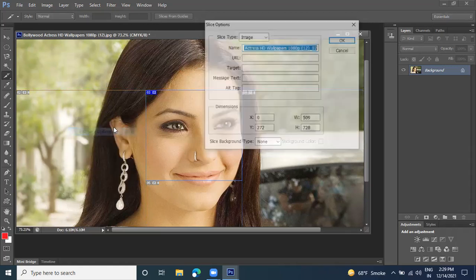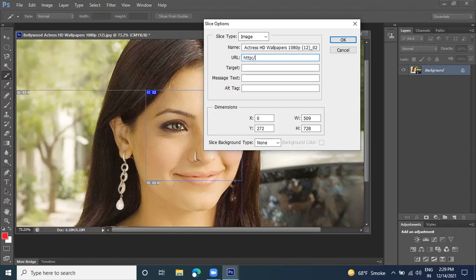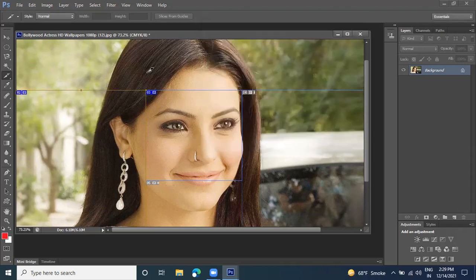You can also link another section to a different website. Right-click on another section, click on 'Edit Slice,' and do the same process. Type another URL like 'http://www.google.com' and set target to blank. Type a label such as 'This is Google area.' Click OK. Now two sections are linked to two different websites.